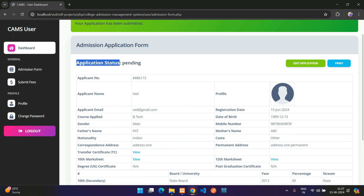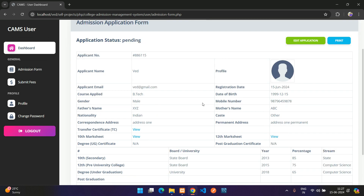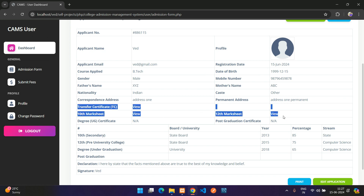Once submitted, you can see the application status — it is Pending because it hasn't been approved from the admin side yet. There are Edit and Print buttons and the full application details are shown.